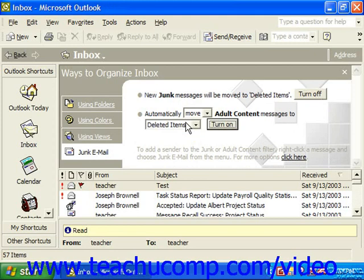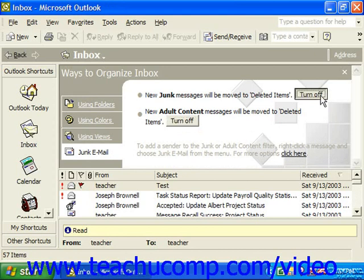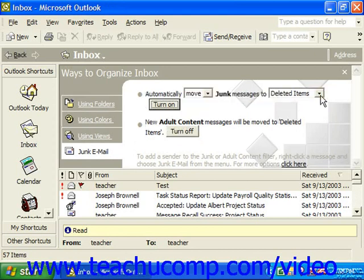You can do the same thing with adult content — you can either color them or move them, and then click Turn On. Note that if you want to turn them off for some reason, when you come back they will be set and you have to click Turn Off before you can change what they do, and then click Turn On to turn them back on.